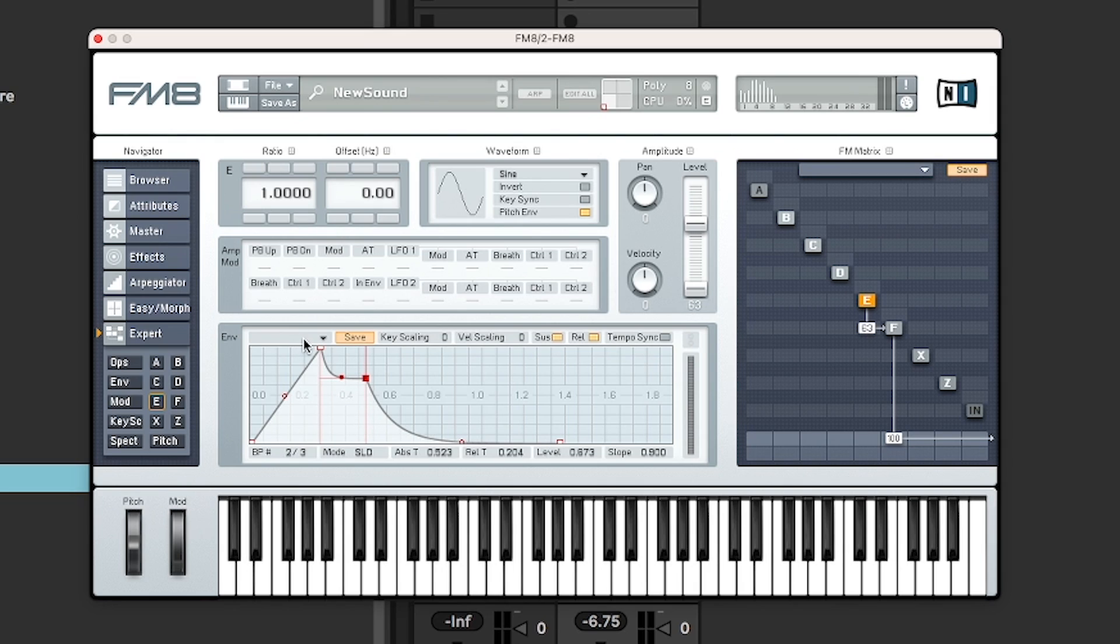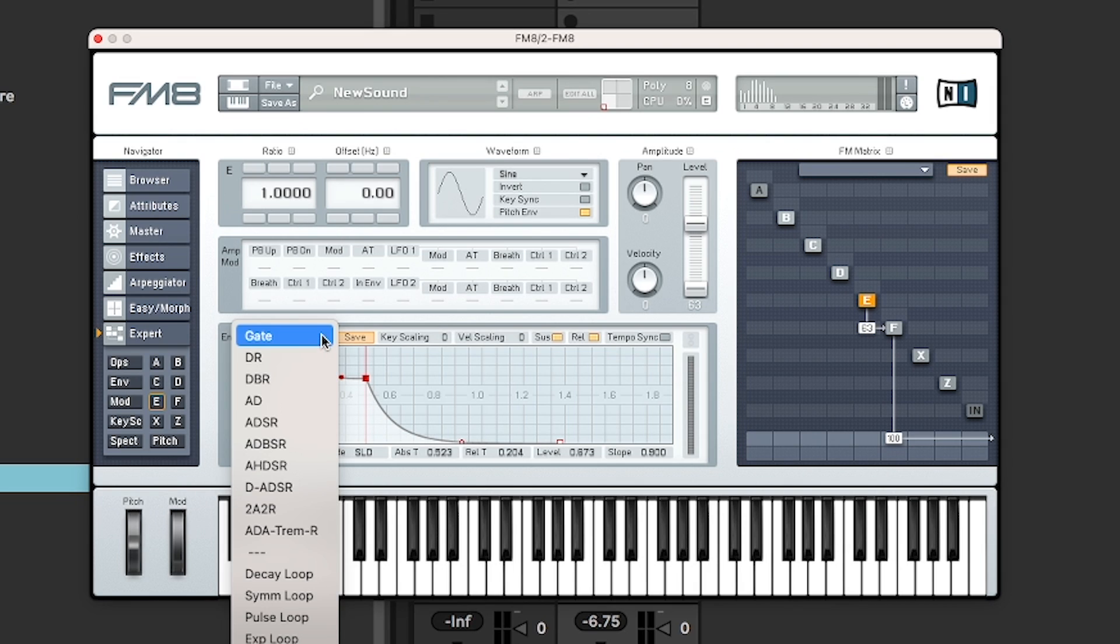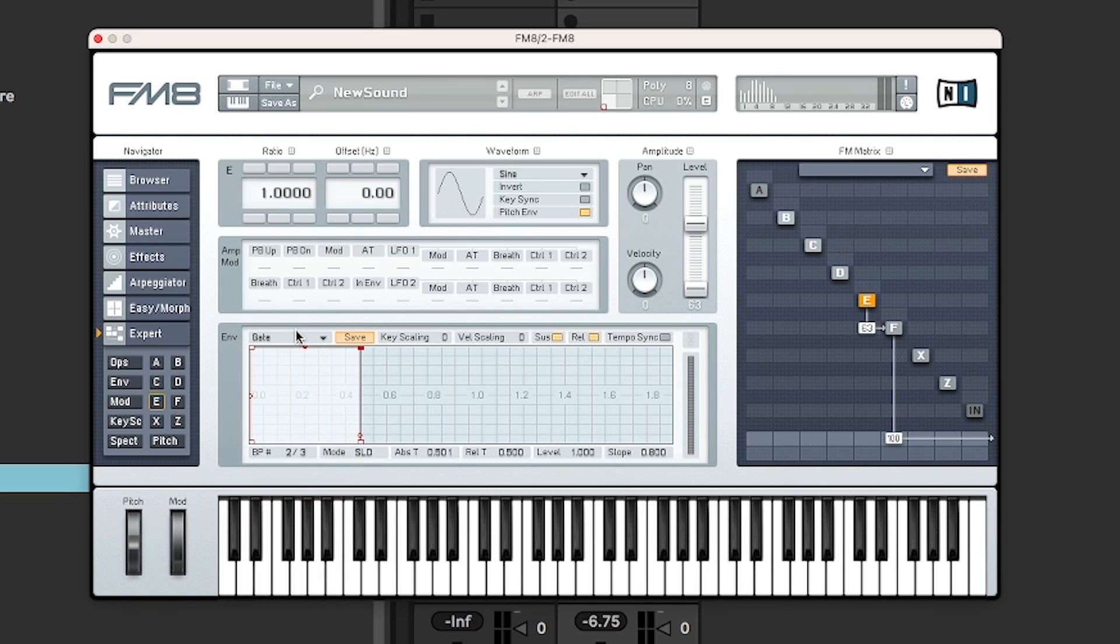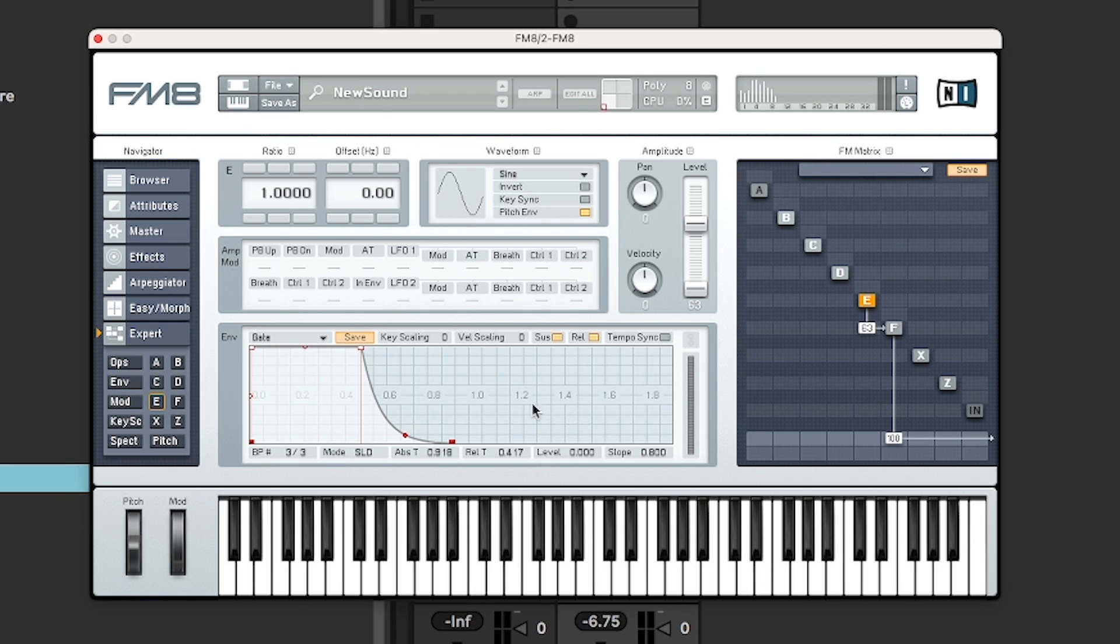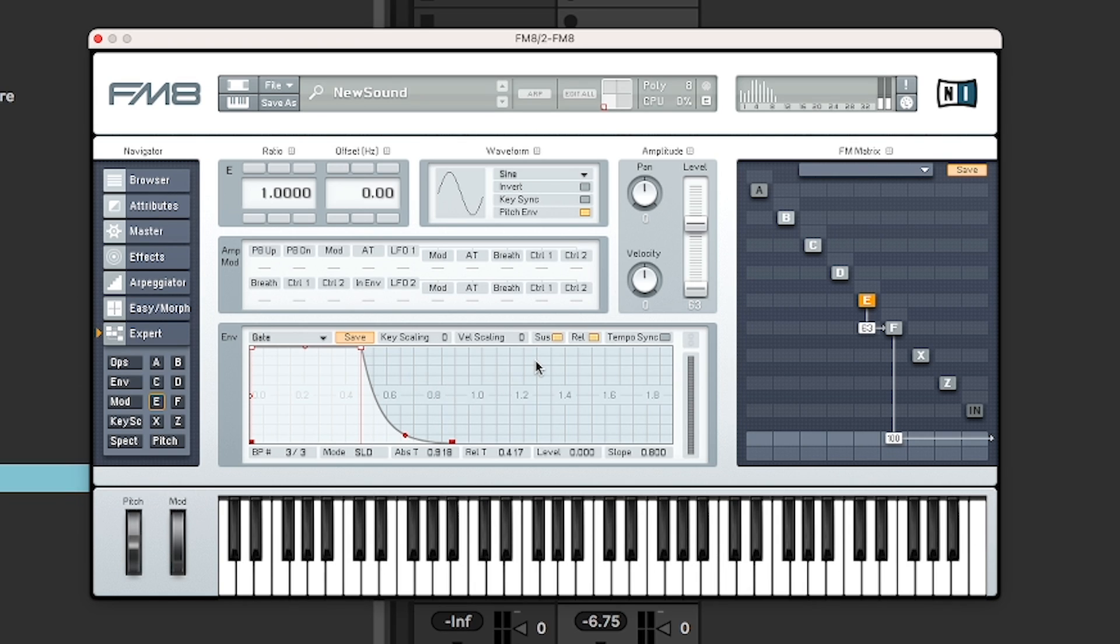There are also a drop down here with some envelope presets. So I think gate is the sort of basic one, which is just on and off. Also, you can, when you're adding these nodes, if you click on tempo sync, they will snap to this grid. So you can make some quite rhythmical envelopes, if you like.